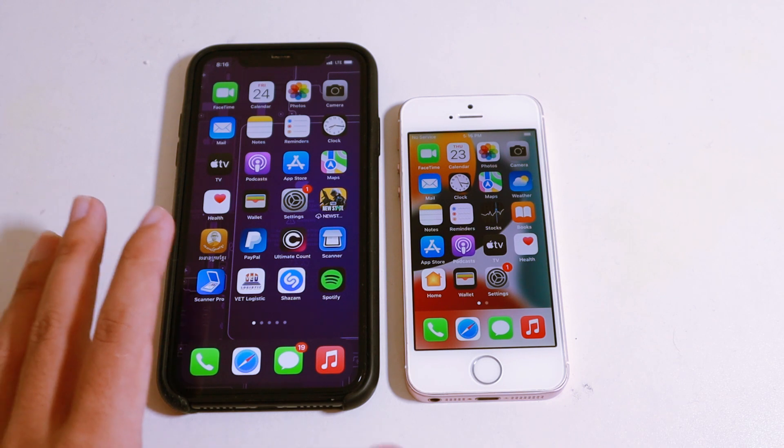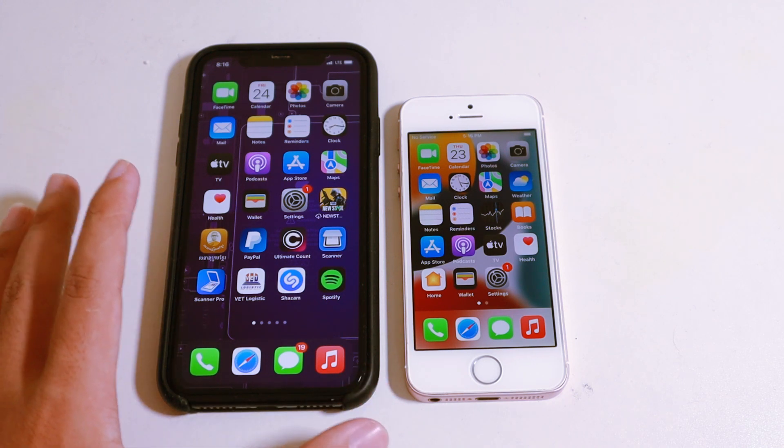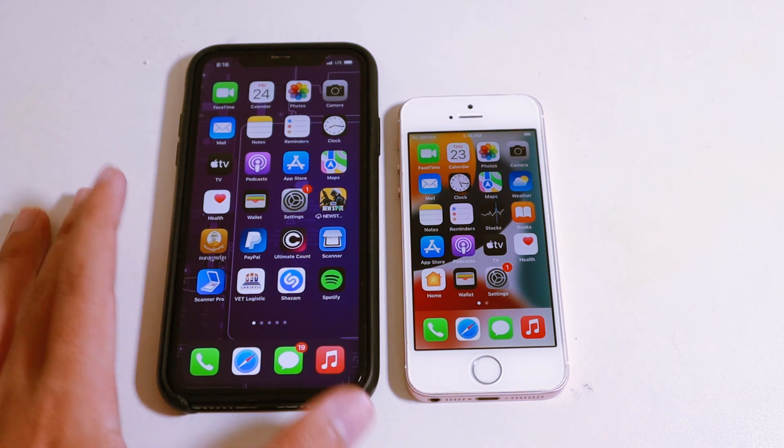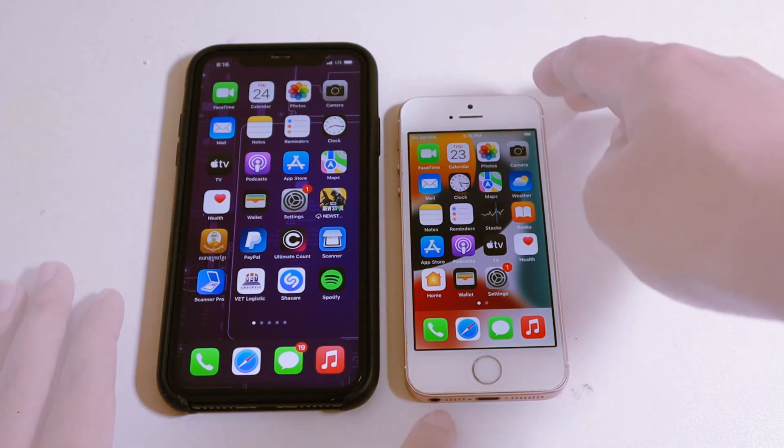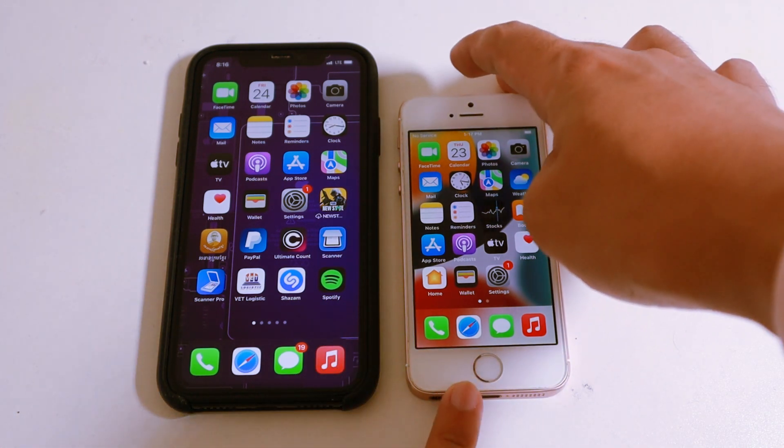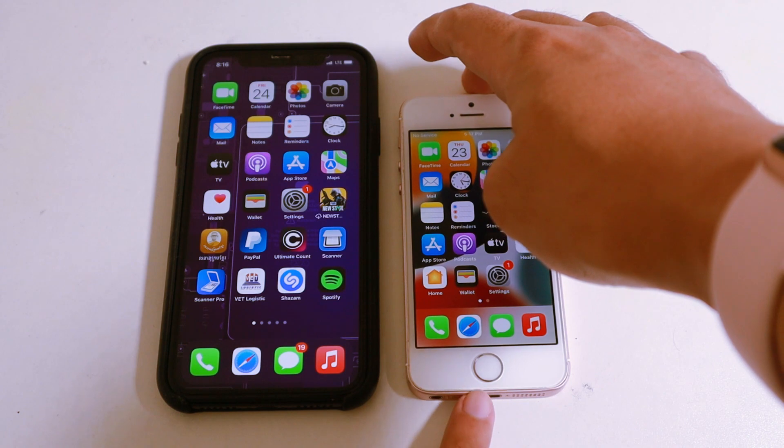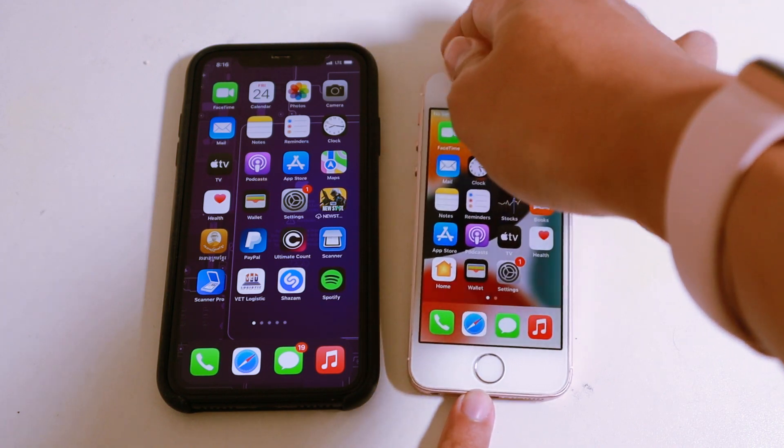So I'm going to show you how to speed it up with just simple clicks. Now let's start with the iPhone with the home button.